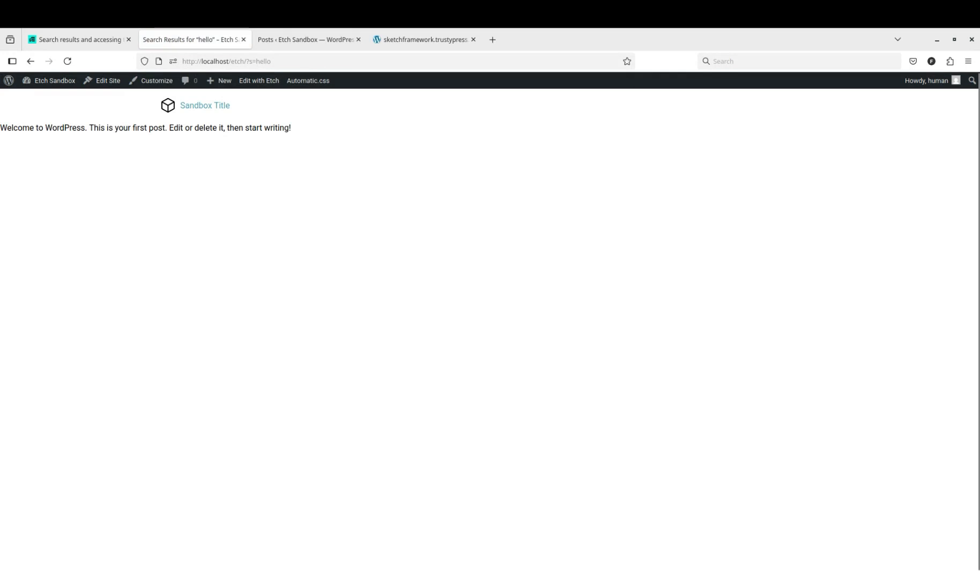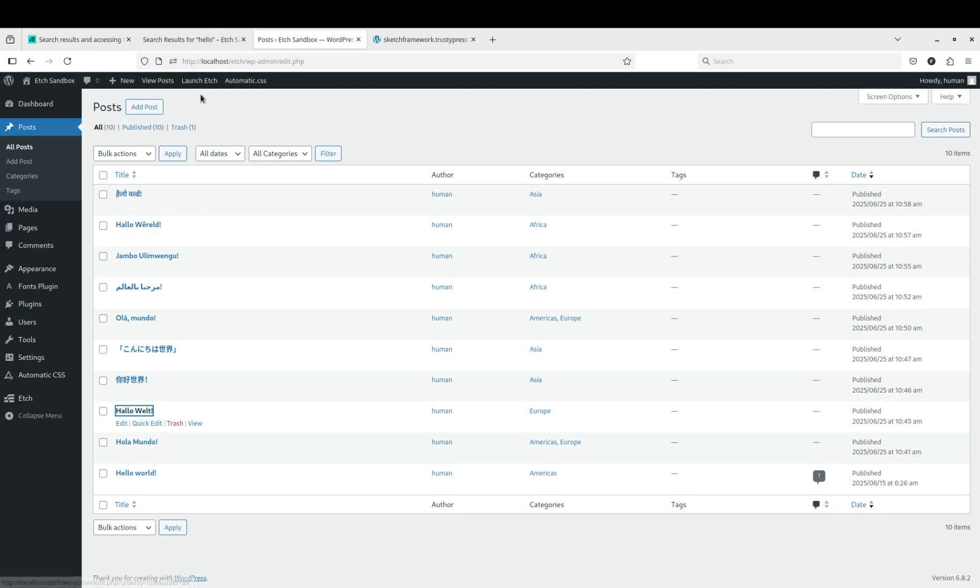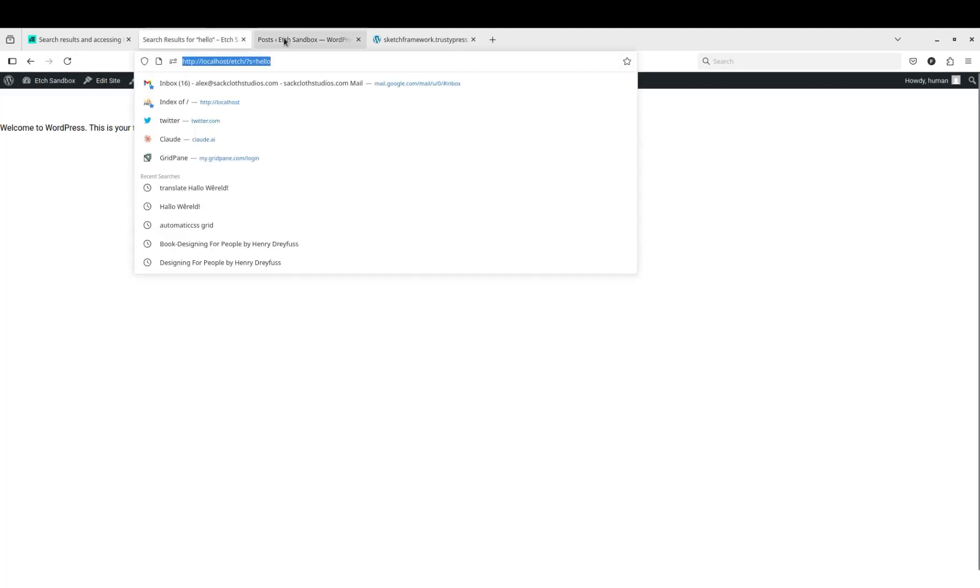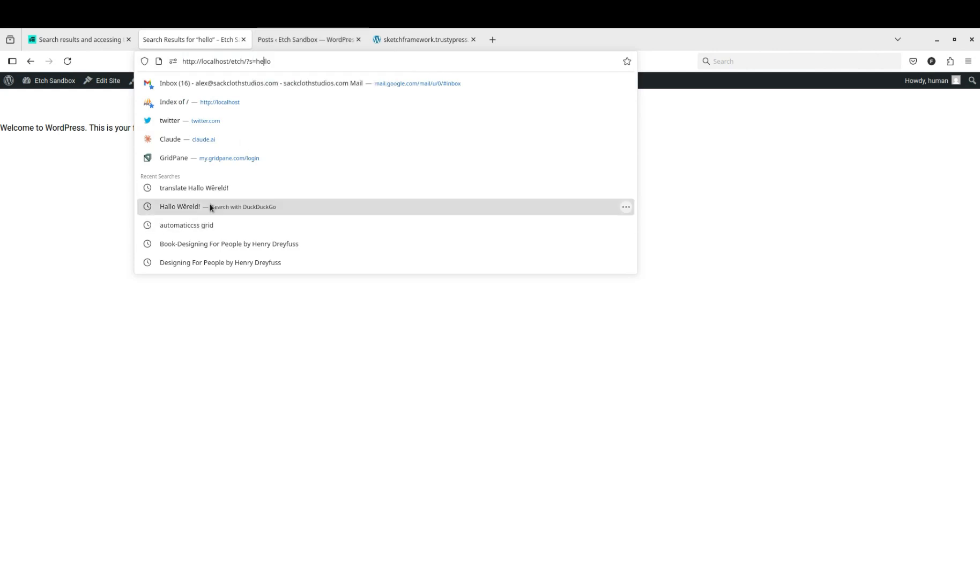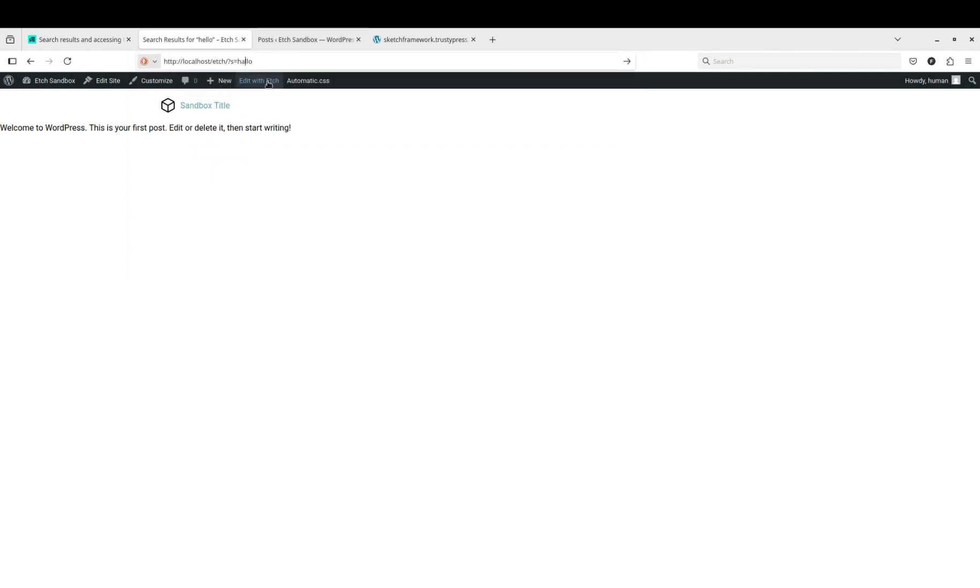By default the content slot will display just the content of the first post. There's only one post that says hello world, but there's two posts here with hallo H-A-L-L-O instead. So if we switch that out, you would think it would display two, but it displays one.